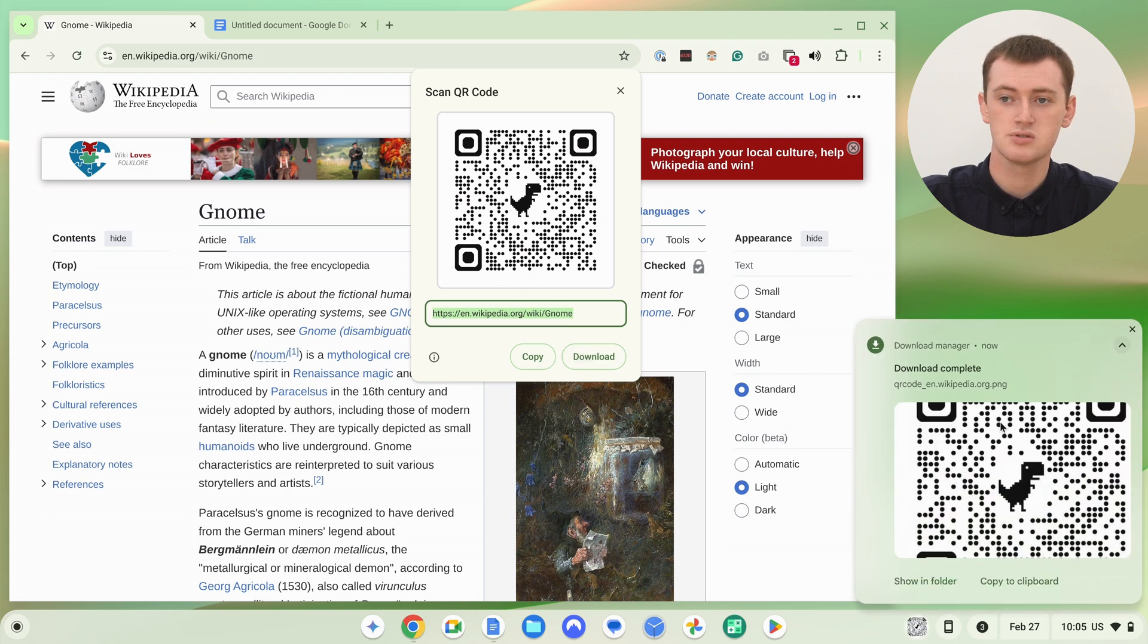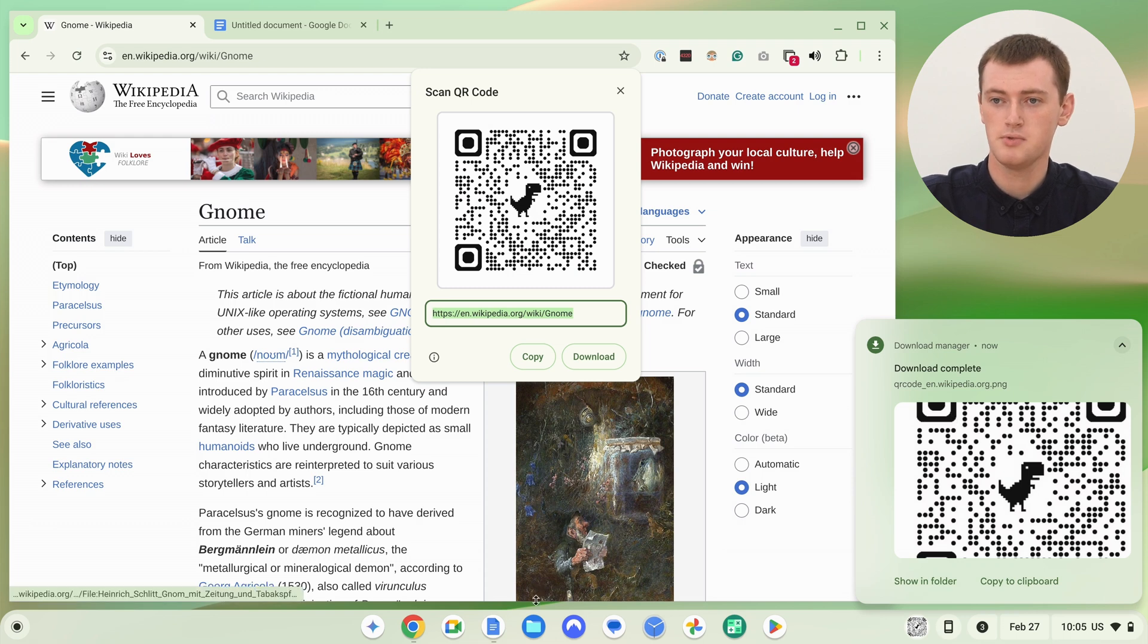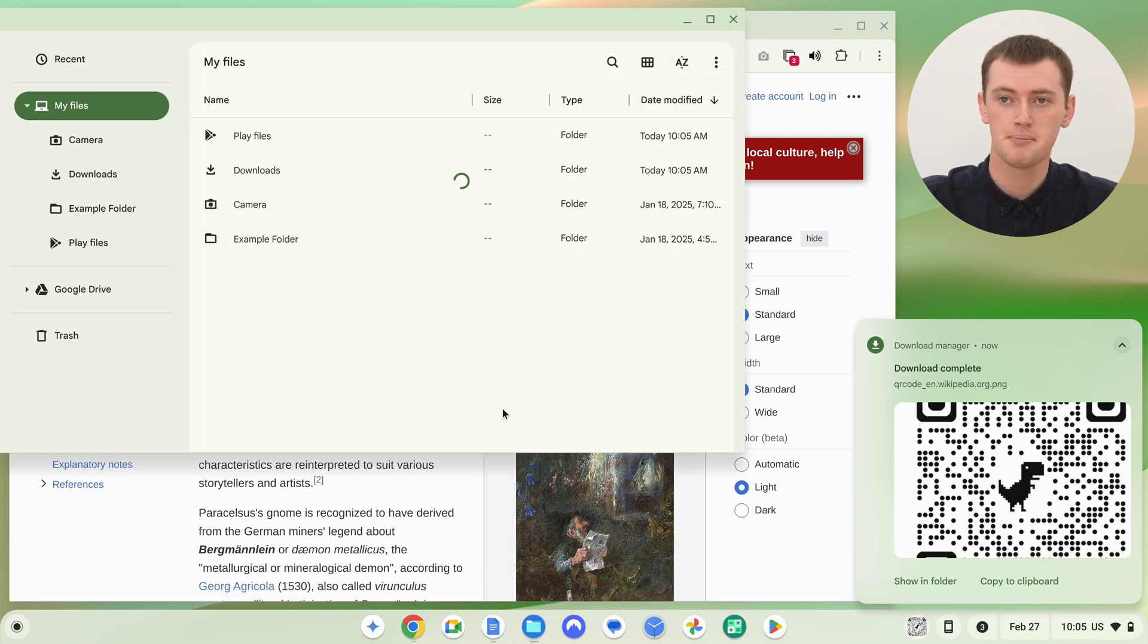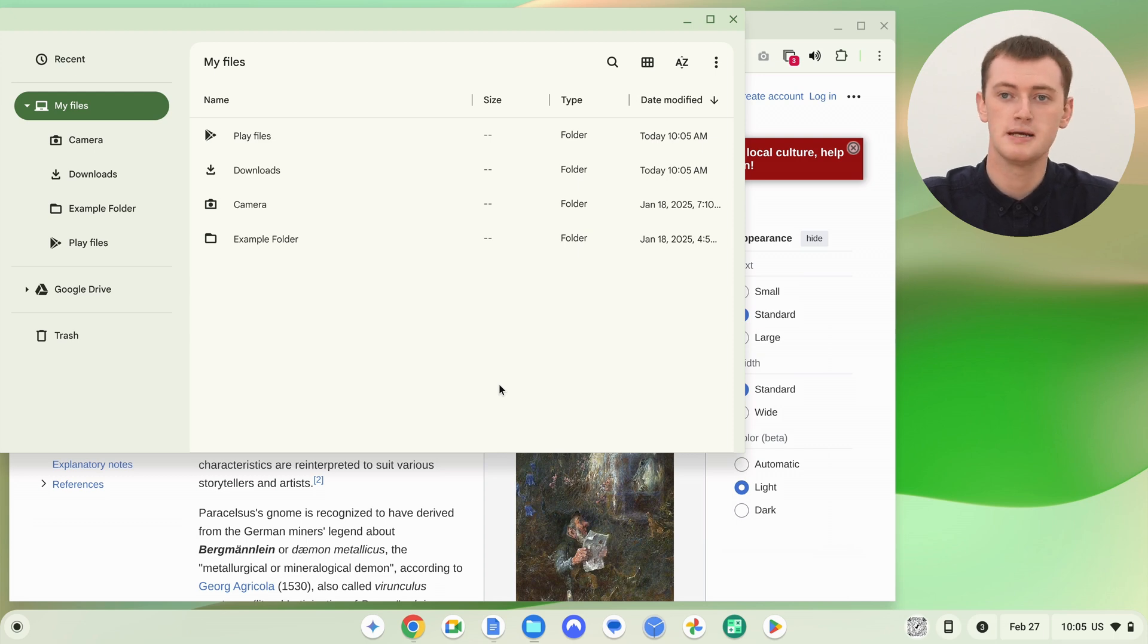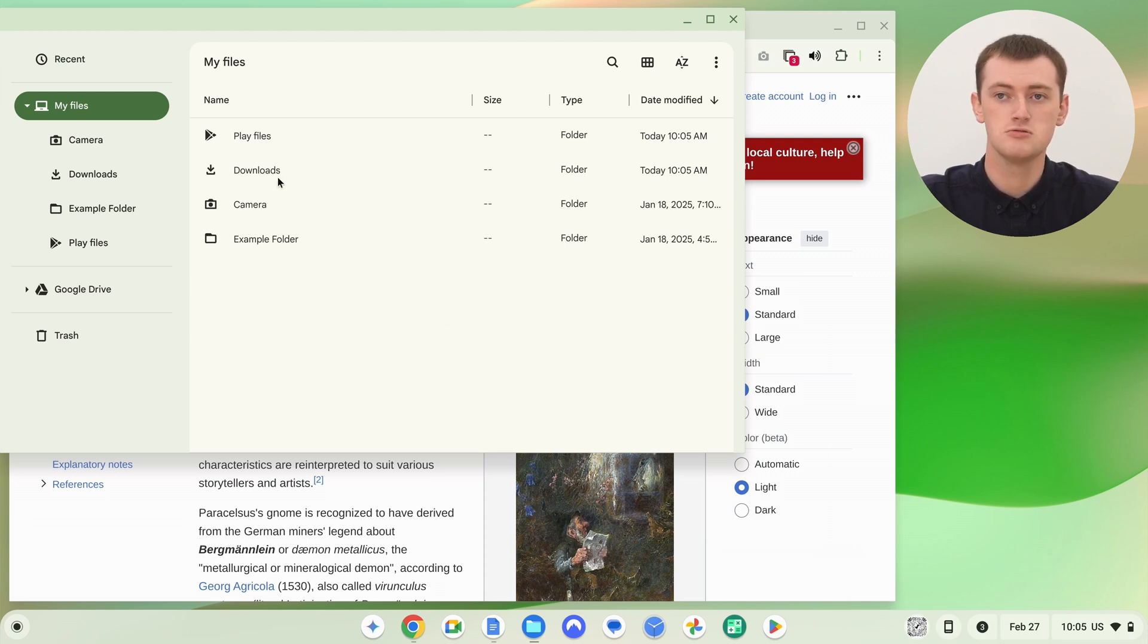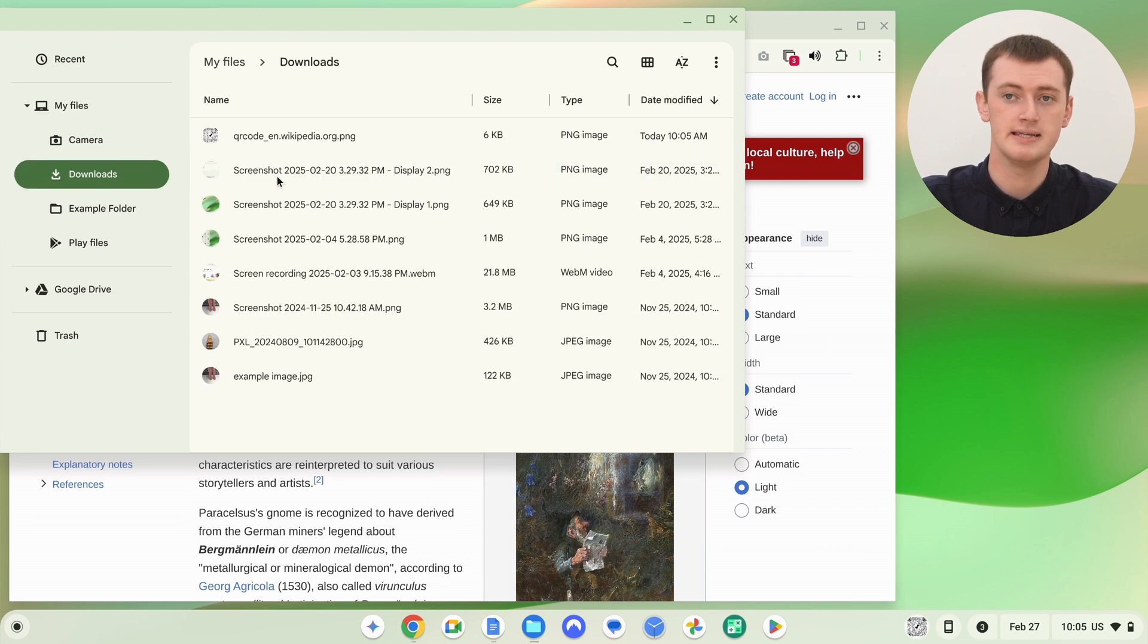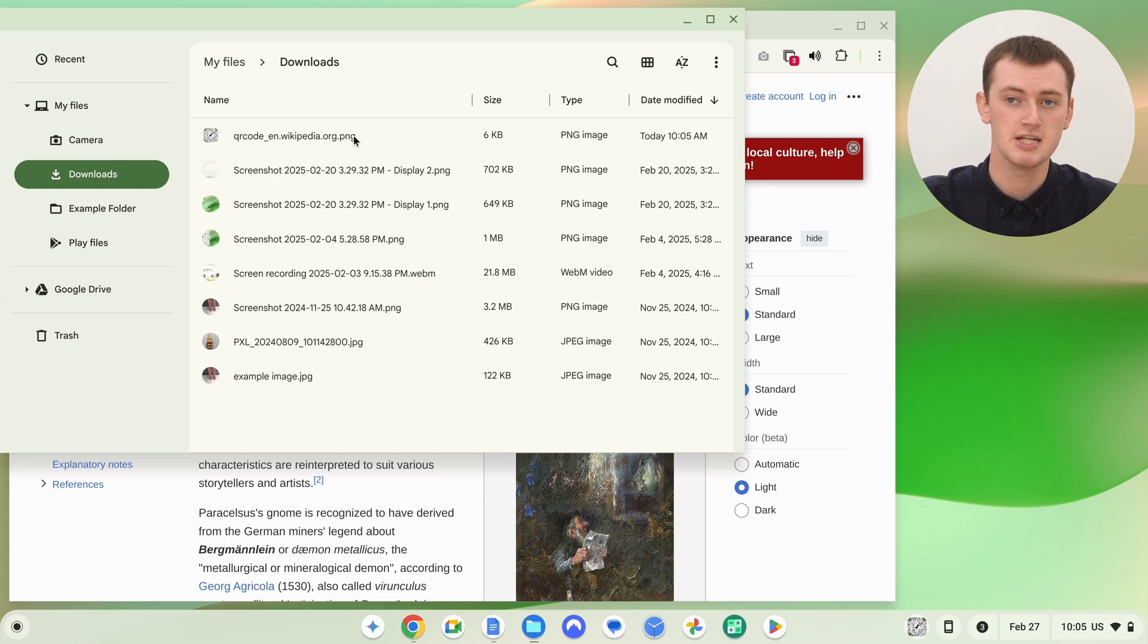And then that will download the QR code to your Downloads folder on your computer. So you can open up your Files app. And this will probably look different on different computers, depends what computer you have. But hopefully you've used your Files app before and you know how to find the Downloads folder. And now inside the Downloads folder, you should have a PNG of your QR code.